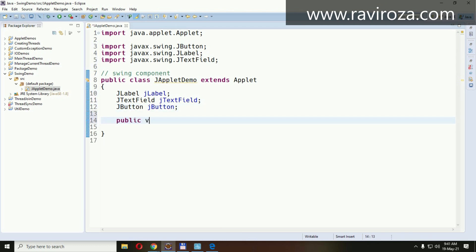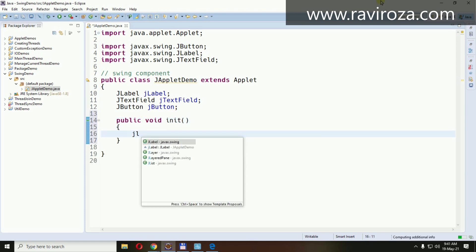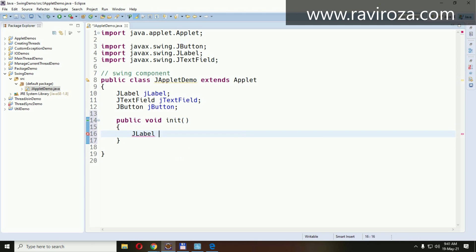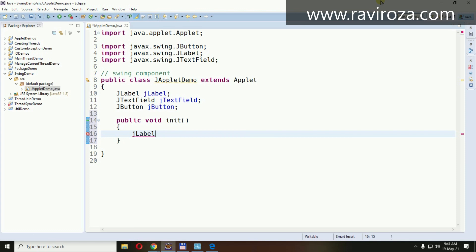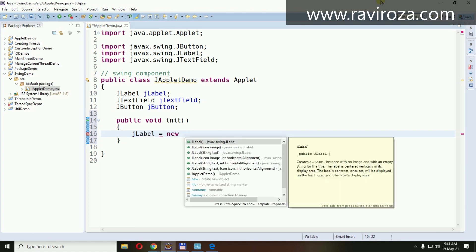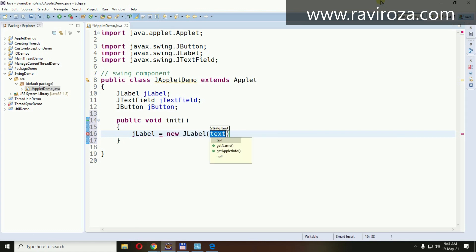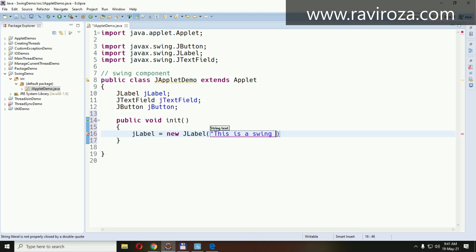A public void init() should be a suitable place for initializing them. So jLabel equals new JLabel. This is a Swing label. Let's check this one first.